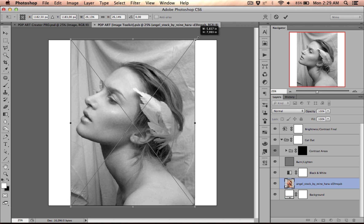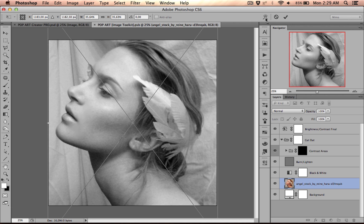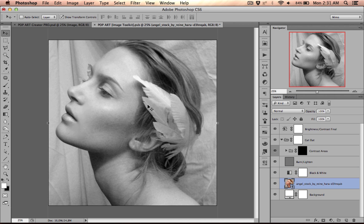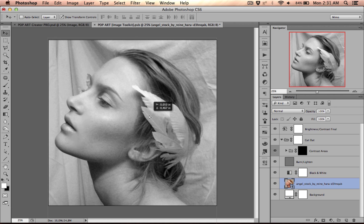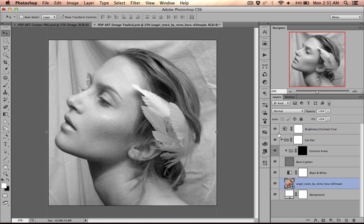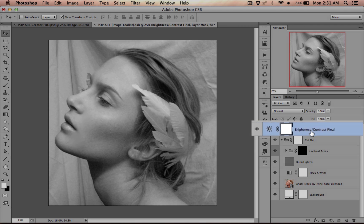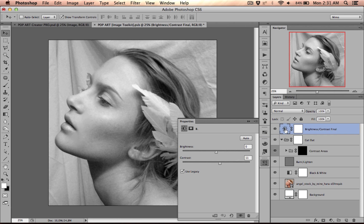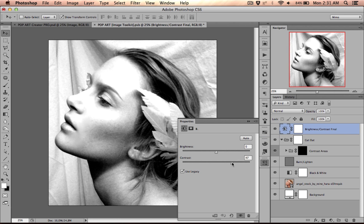As you can see, the image is already black and white, and that is due to the very first layer above it, which is called black and white. The first thing I notice when I look at this image is that it does not have enough contrast. So I will take the brightness contrast final layer and double click on the icon, and I will bump up the contrast until I get a very nice hard contrast image.